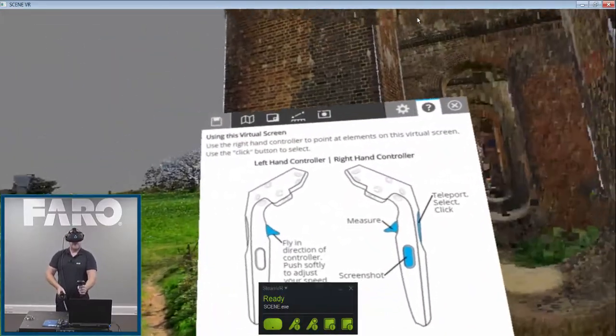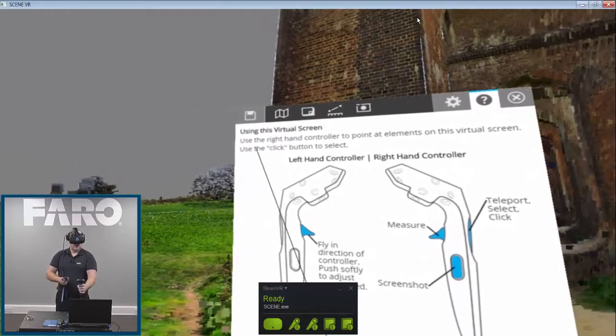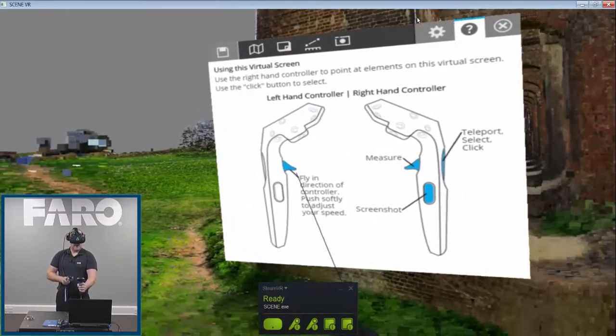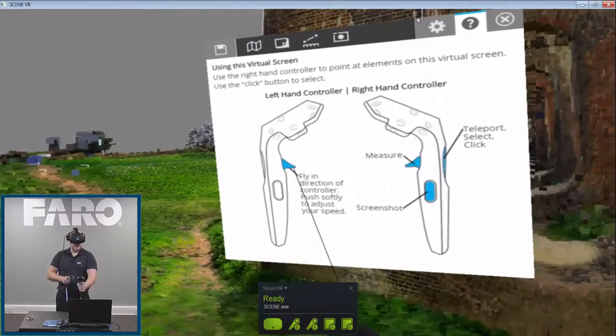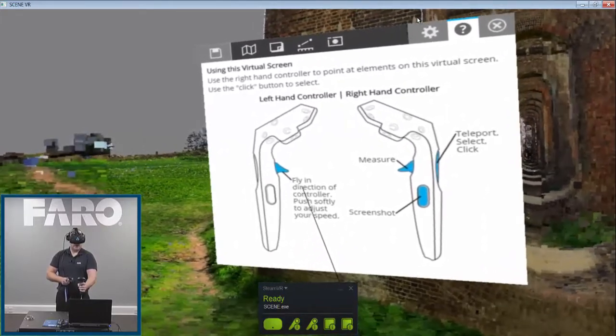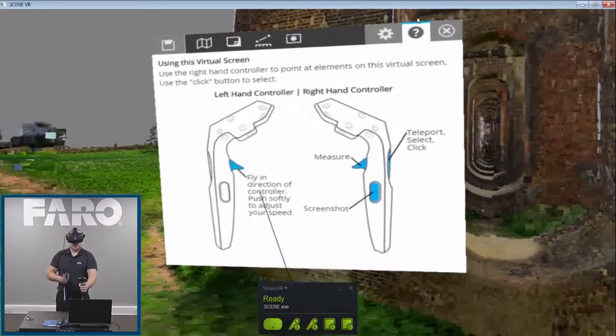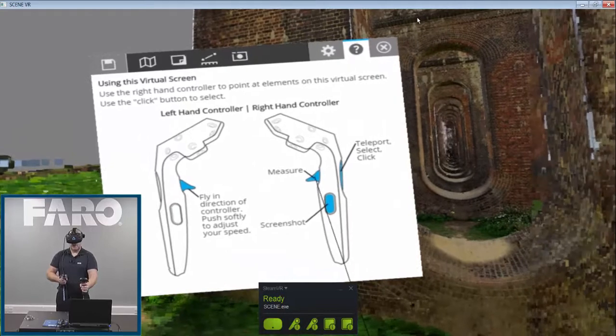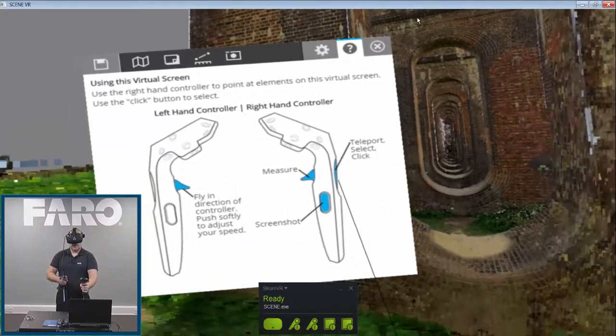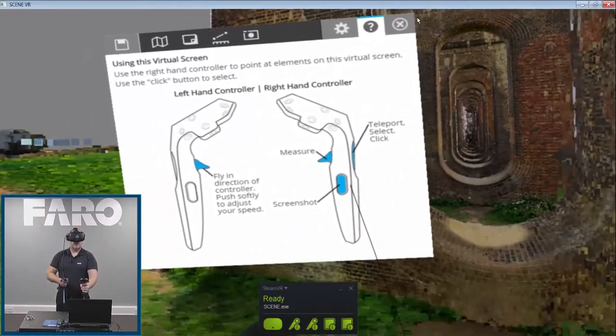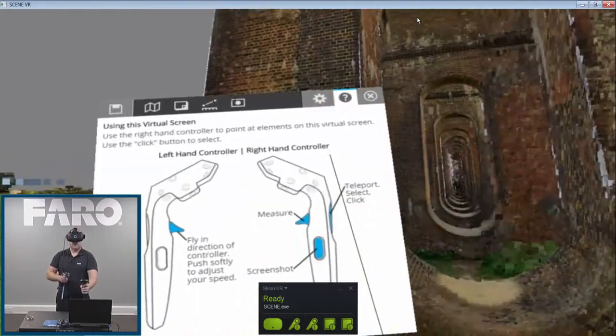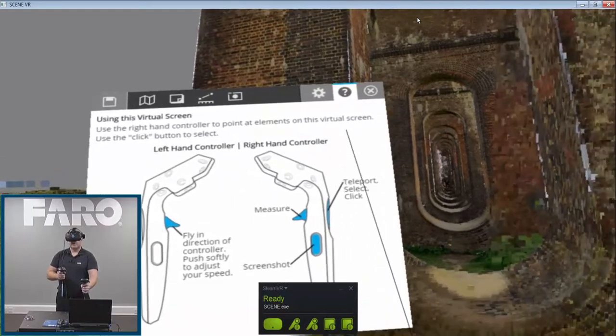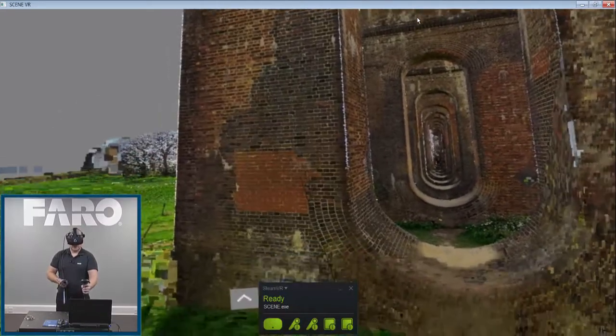So firstly, as you can see here, I've got instructions on what to do. So at the bottom of the left hand controller, if I pull in this particular paddle here, it will fly forwards and backwards in the direction in which the controller is looking. On the right hand controller, I can use the paddle here for measuring, I can use a teleport option on the back to zoom to a place, or I can also take a screenshot. Along the top we have a series of other options which I'll come onto in the moment.